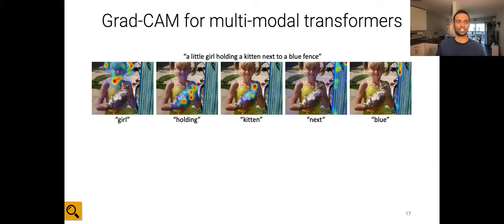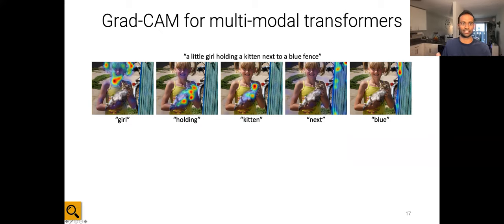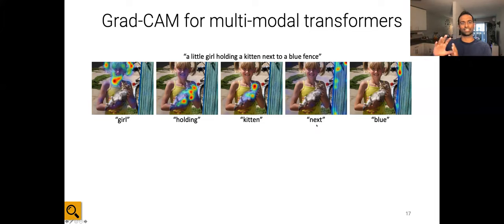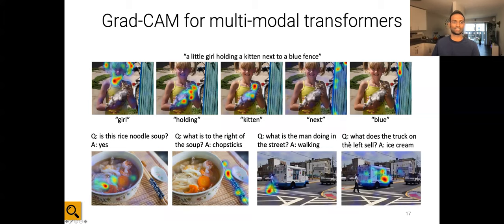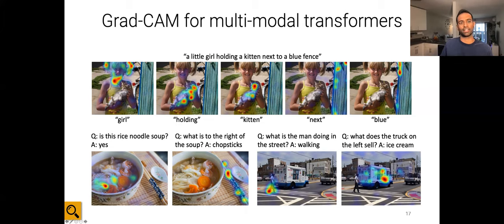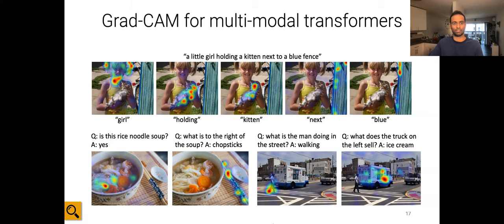We extended GradCAM to multi-modal transformer-based architectures in our recent EUREKA paper introducing the vision and language pre-training framework. For the caption 'a little girl holding a kitten next to a blue fence,' the model looks at the face of the girl for 'girl,' at the kitten for 'holding,' and at the regions around the girl for 'next.' For VQA, for 'is this a rice noodle soup?' the model looks at the rice; for 'what is to the right of the soup?' it looks at the chopsticks; and for 'what is the man doing in the street? walking' — interestingly it looks at the leg of the man.